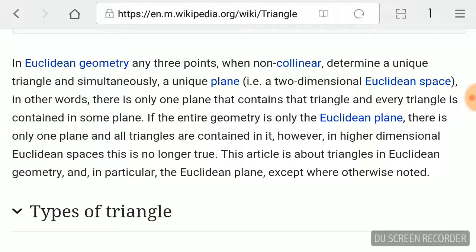In Euclidean geometry, any three points when non-collinear determine a unique triangle and simultaneously a unique plane. In other words, there is only one plane that contains the triangle and every triangle is contained in some plane. If the entire geometry is only the Euclidean plane, there is only one plane and all triangles are contained in it.